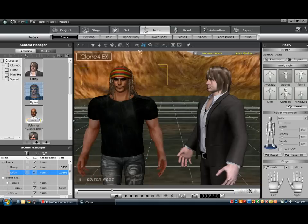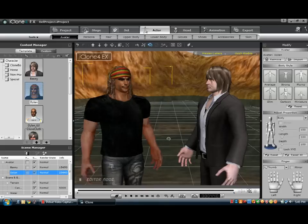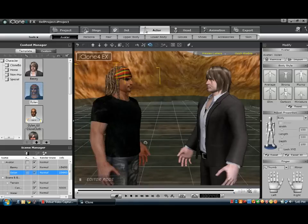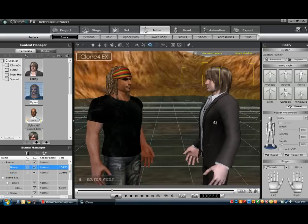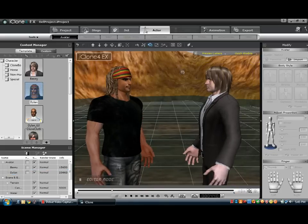Then you want to turn him around so he's sort of facing — you can sort of see how he's facing him.